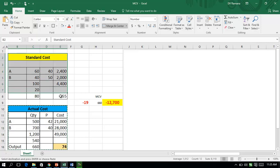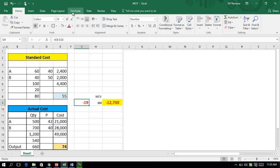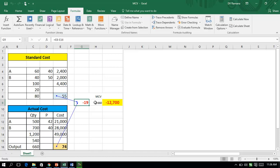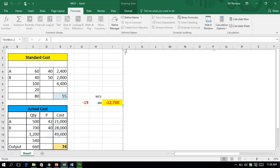The standard cost per unit of output is 55 rupees. Actual data shows 500 units of A at the rate of 42, and 700 units of B at the rate of 40, with output of 660 units — so the actual cost per unit has become 74 rupees. There is a variance of 19 rupees per unit of output, and with actual output of 660 units, the material cost variance is 12,700 adverse.